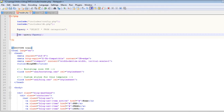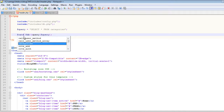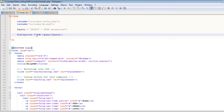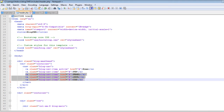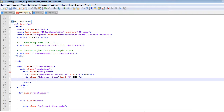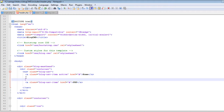This query will return a mysqli_result object containing all the rows of the categories table. We store those rows in a variable called 'categories'. Now that we have the categories, we can work in the navbar. Let's remove the hardcoded items and create a PHP block above them.